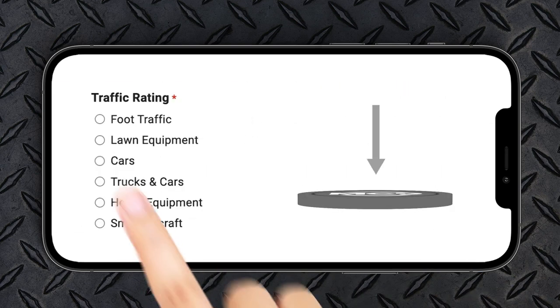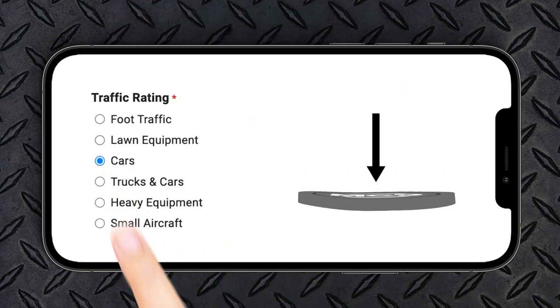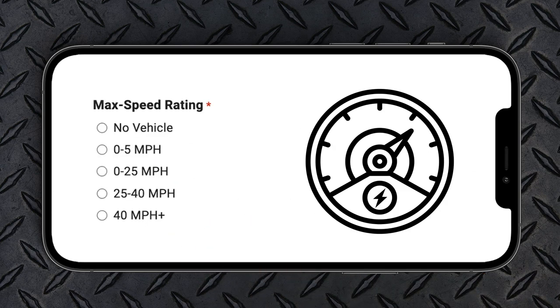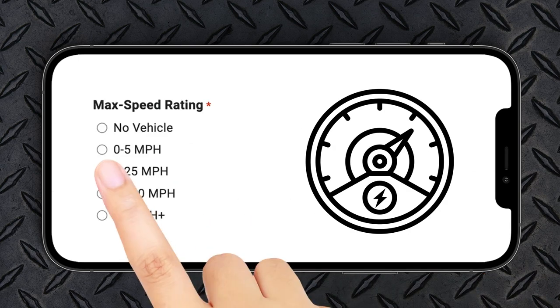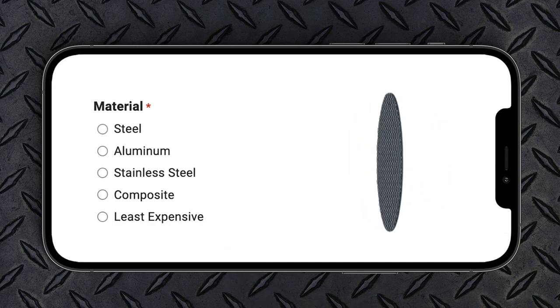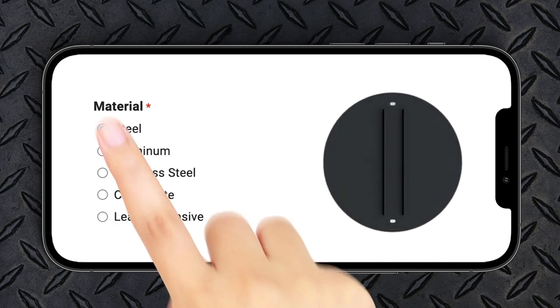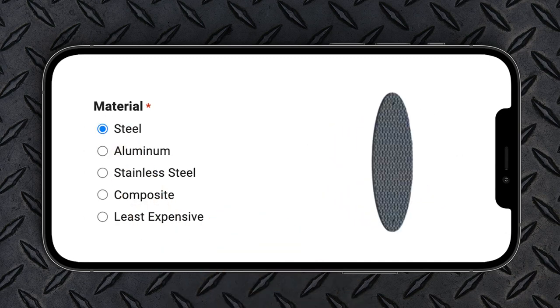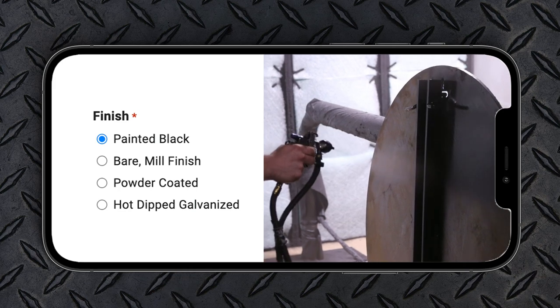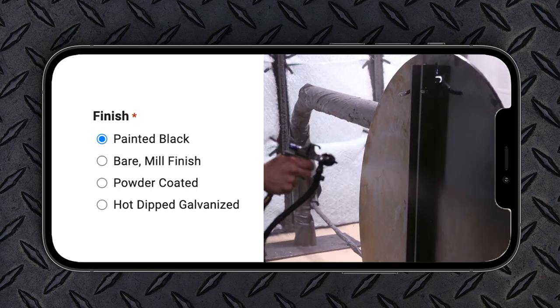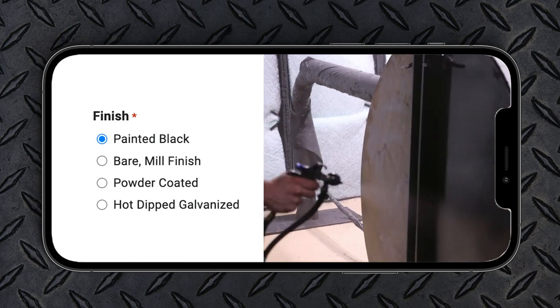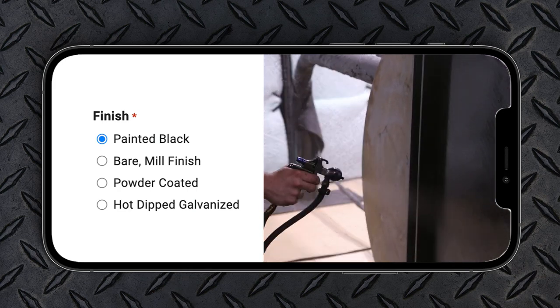How much weight do you need your cover to support? What is the top possible speed traffic could travel over the manhole cover? What type of material would you like to use? Select standard painted black or upgrade to powder coated or hot dipped galvanized finish.